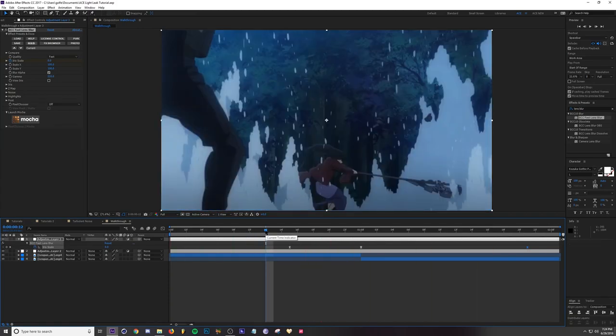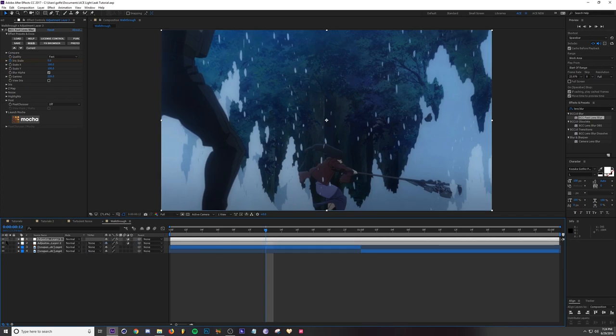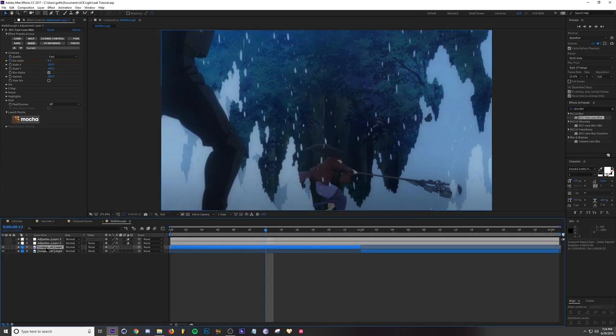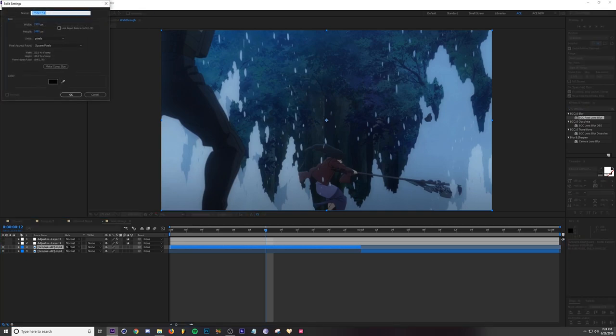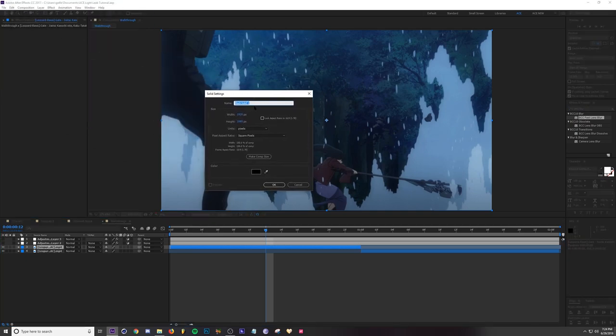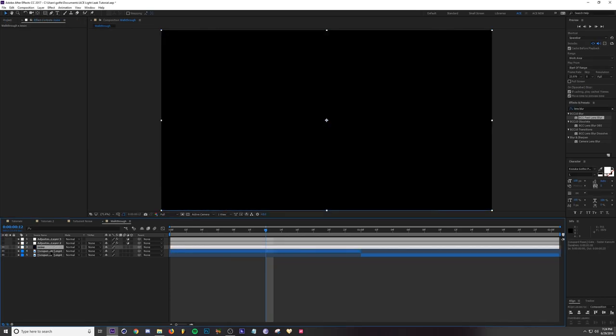Next let's go ahead and go through our Turbulent Noise method. I'm going to just turn off these adjustment layers and I'm going to add a solid. Ctrl Y, it doesn't matter what you name it, I'm just going to name it Noise. The color doesn't matter either, so just add the solid in there.